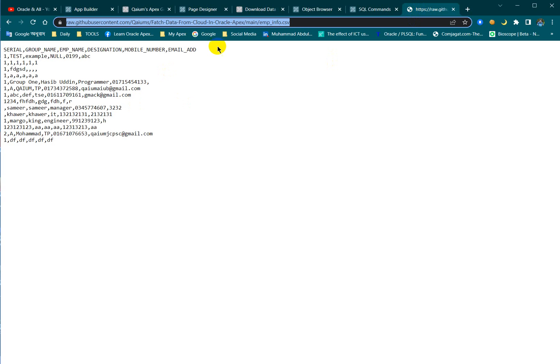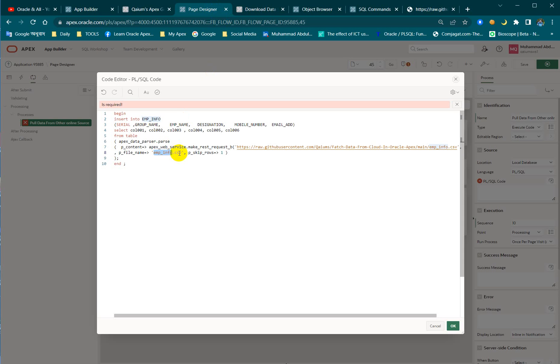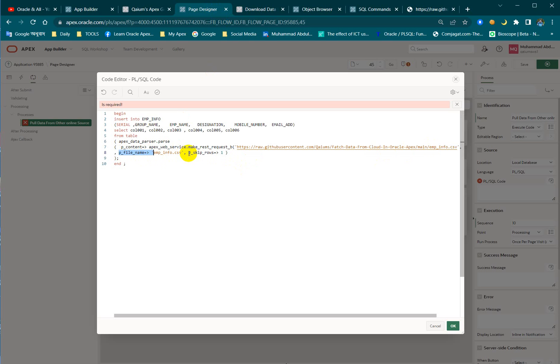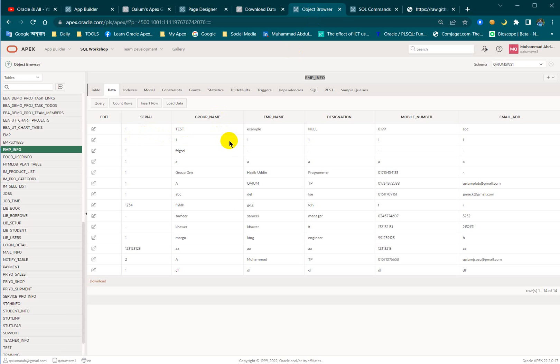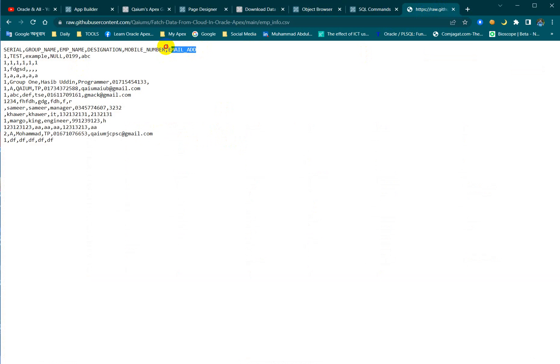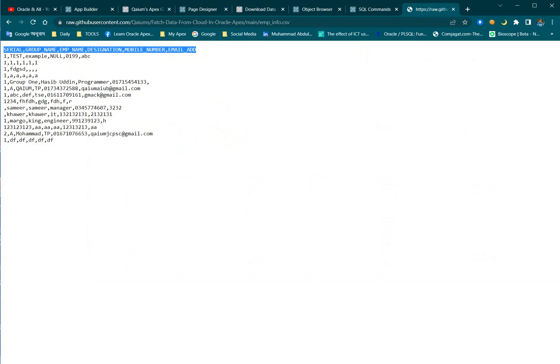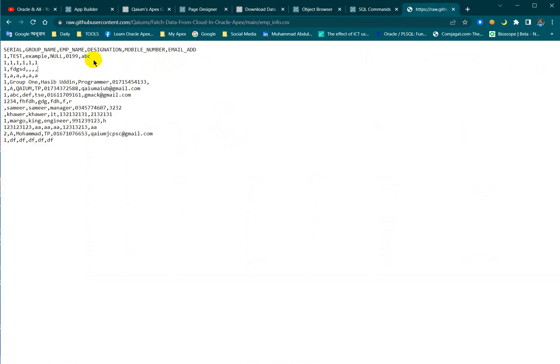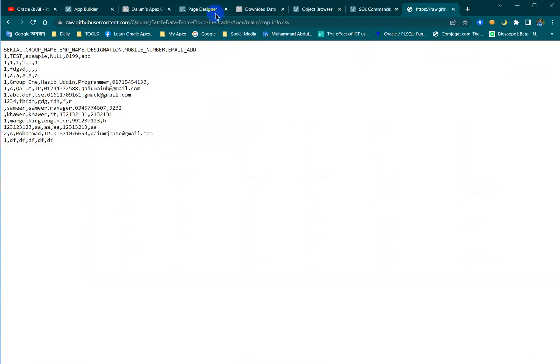The name of this file is emp_info.csv. I will put in the name of the file, and this one is the skip rows. We are going to insert the whole data but not the first line, right? This one is the column names. We are not going to download the CSV column names so we are going to skip this line. Skip rows: one.